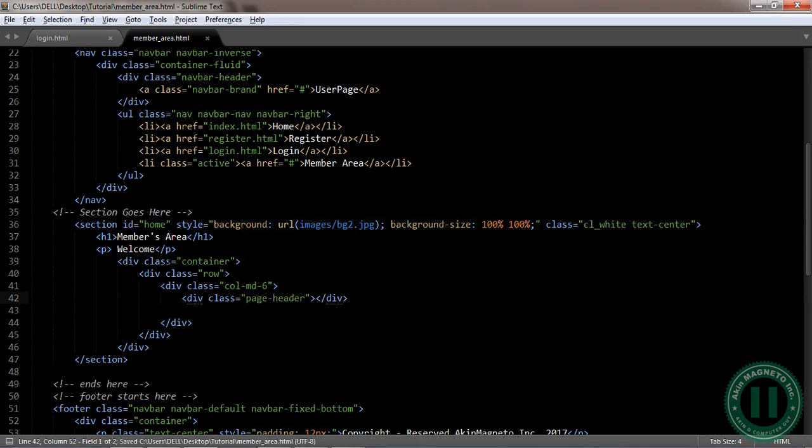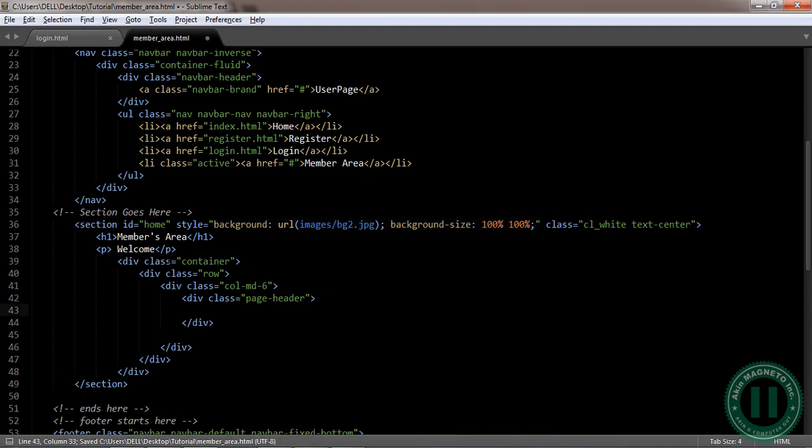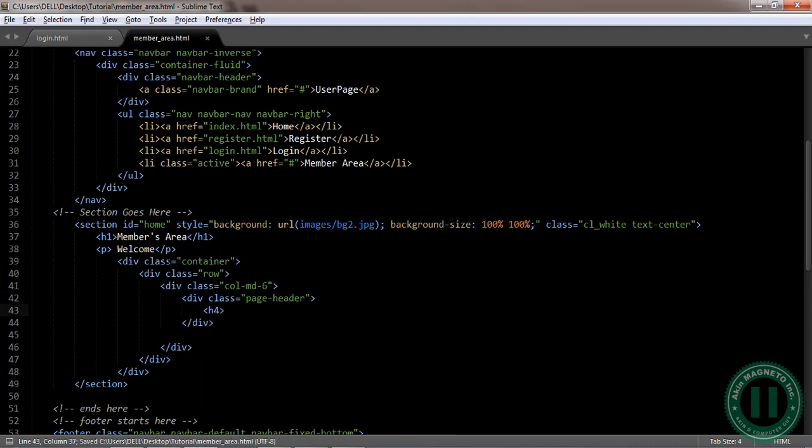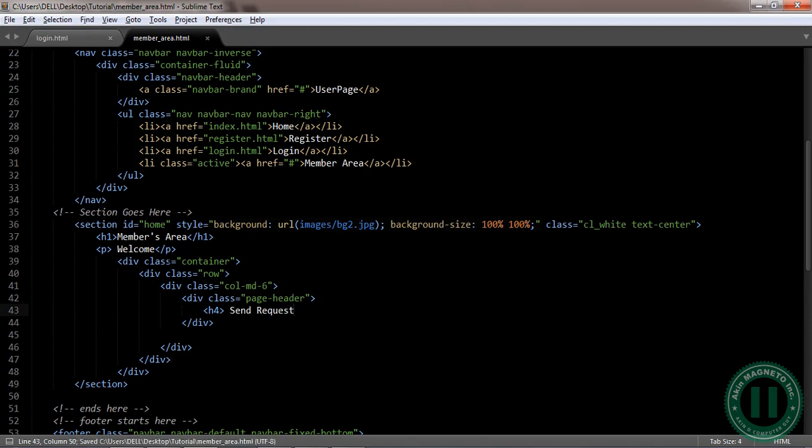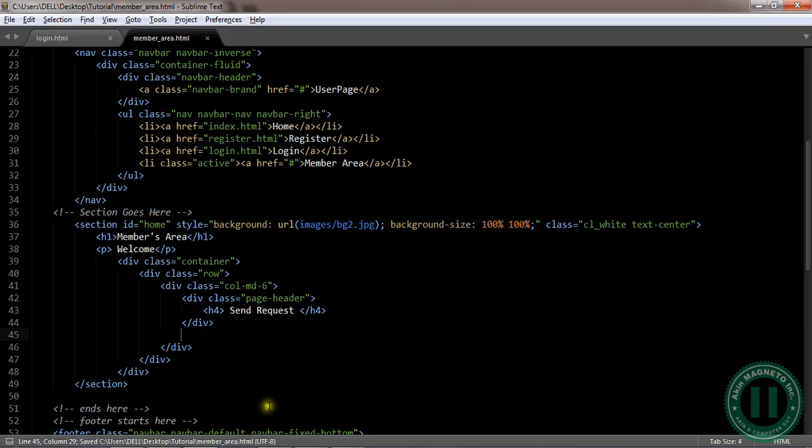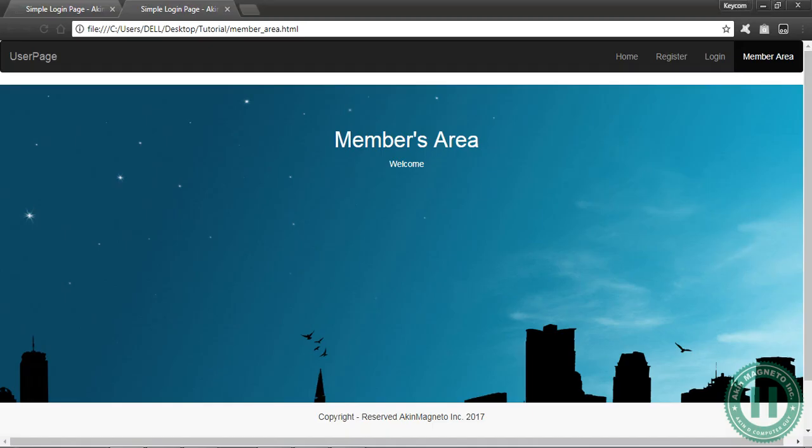The class of the div is going to be called md6. Let's create a page header. I'm going to insert h4 text. Send requests.